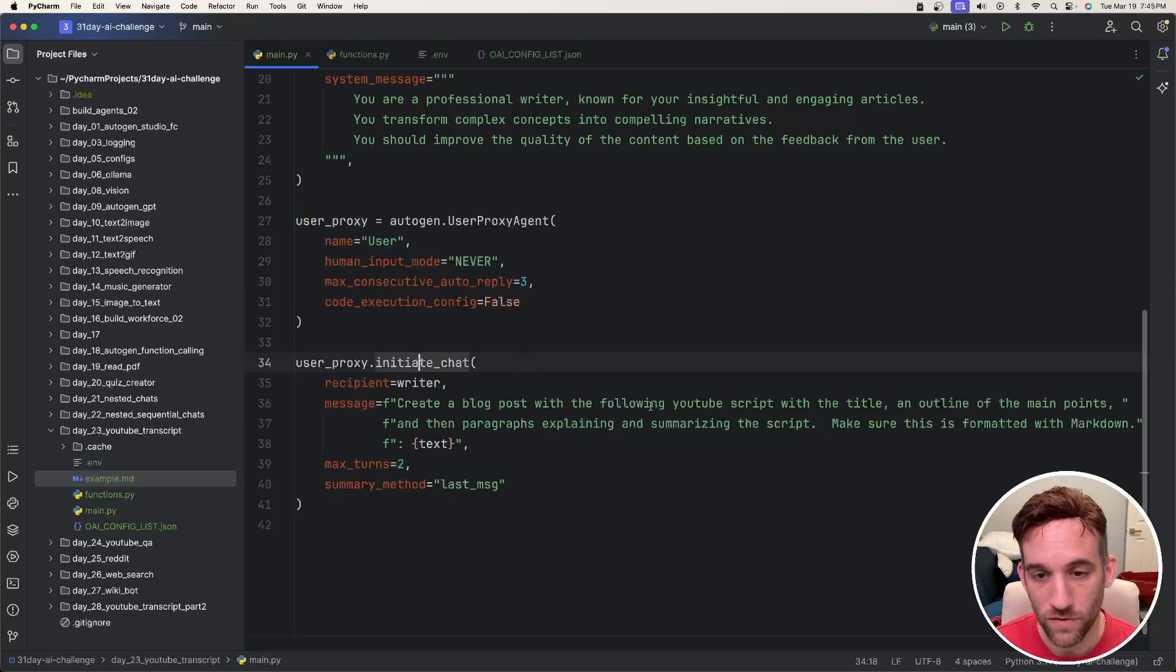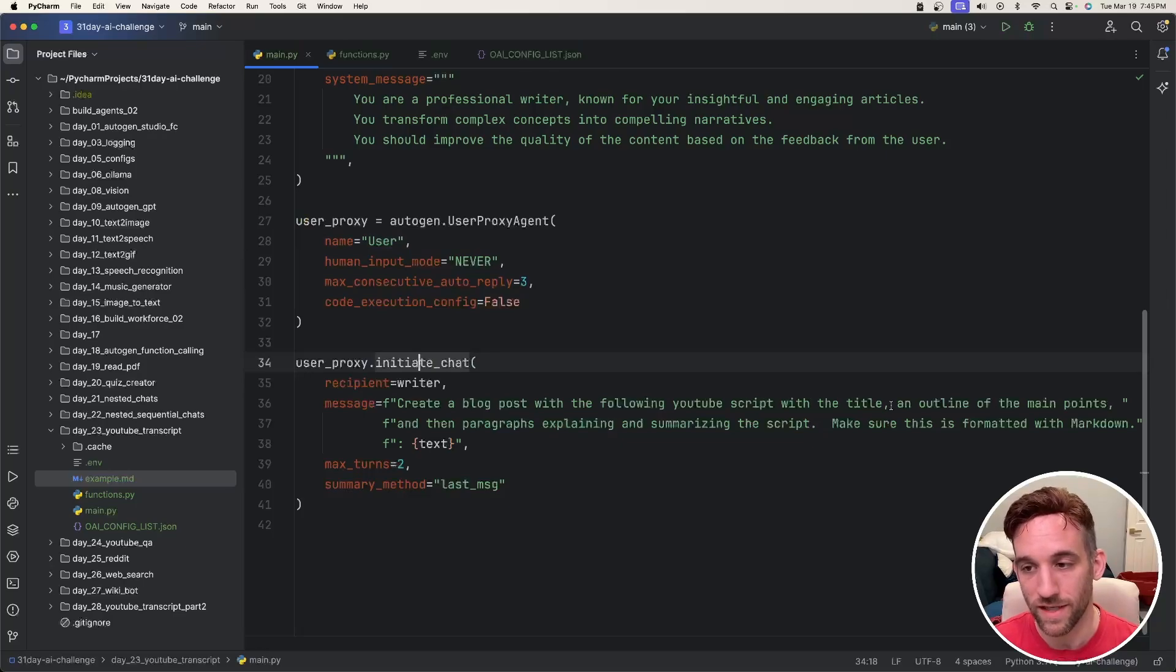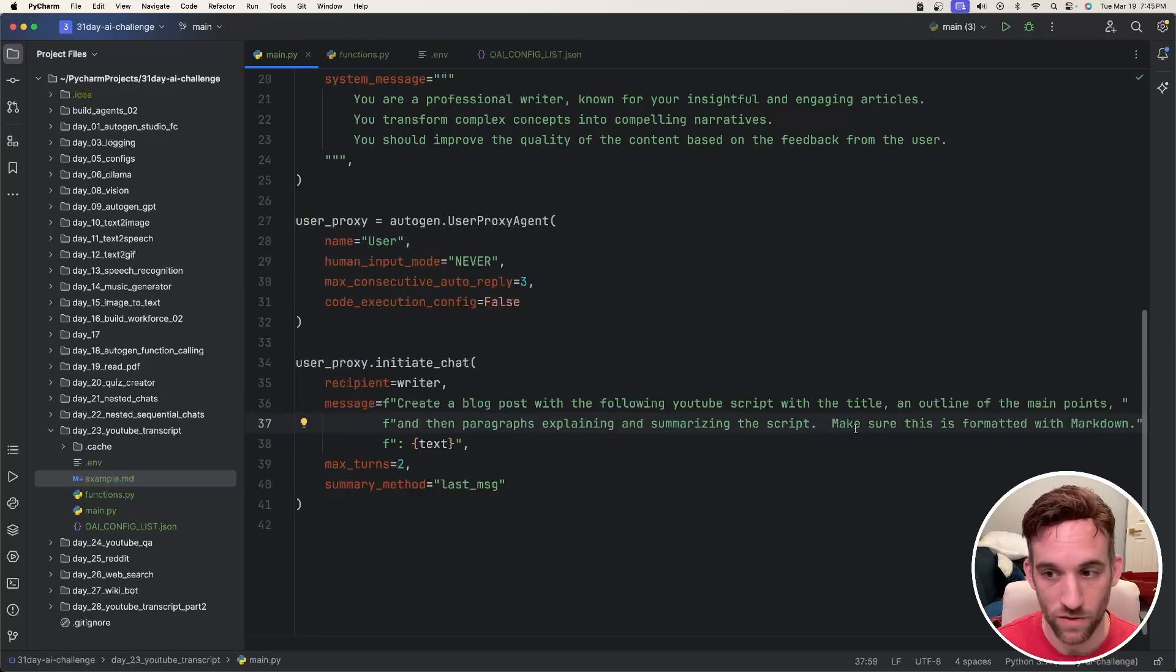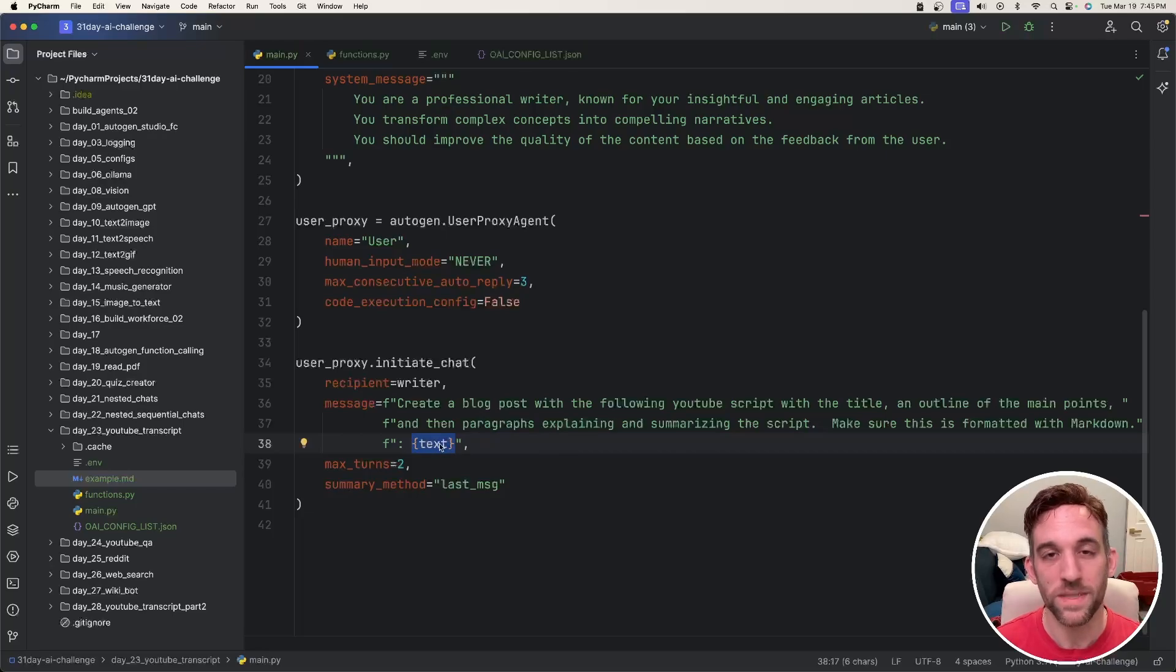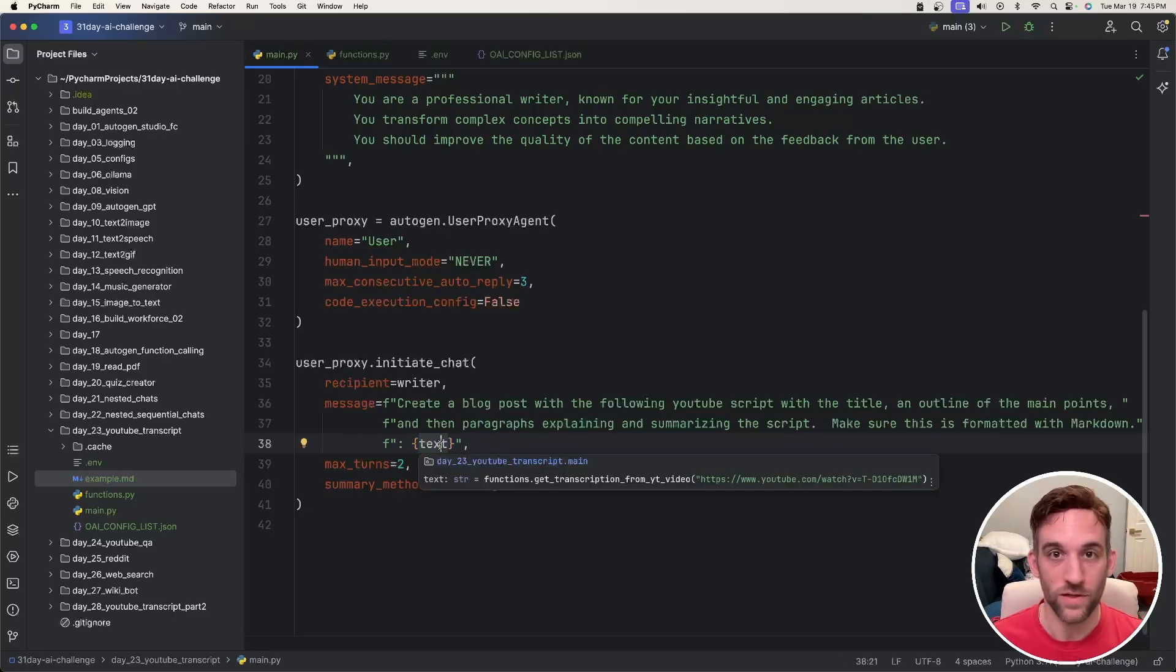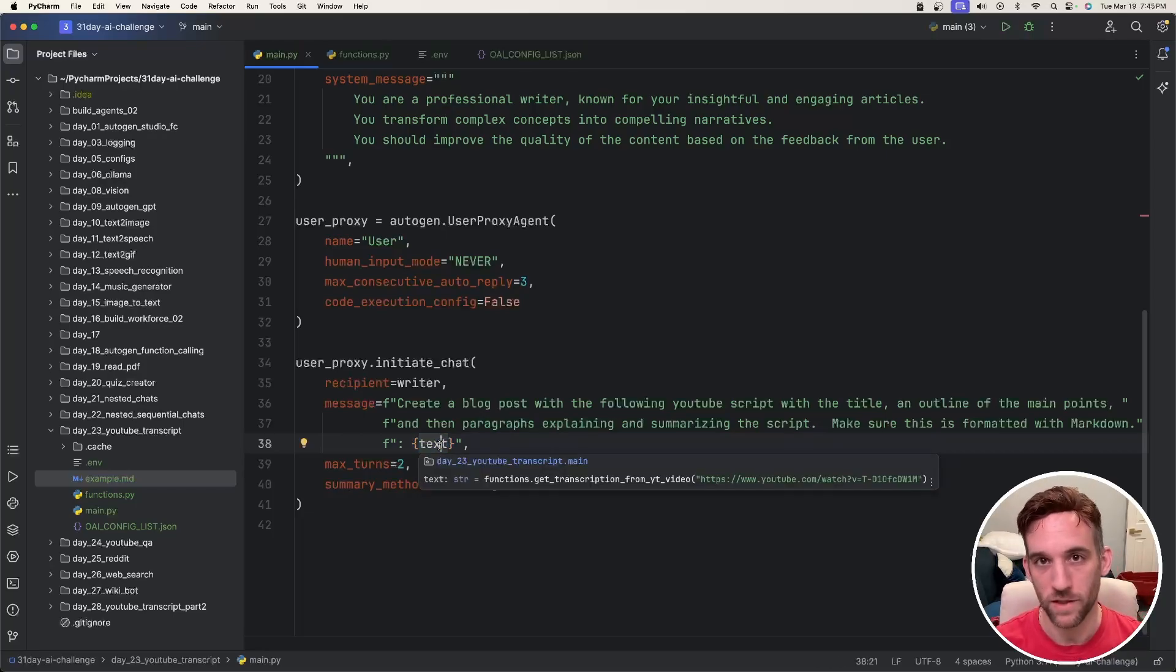Finally, I just want to say userproxy.initiate_chat with the writer. I want you to create a blog post with the following YouTube script with a title, outline, the main points, and then paragraphs explaining and summarizing the script. The context is going to be that text, which is going to be the transcription from the YouTube video. And that's it as far as code goes.